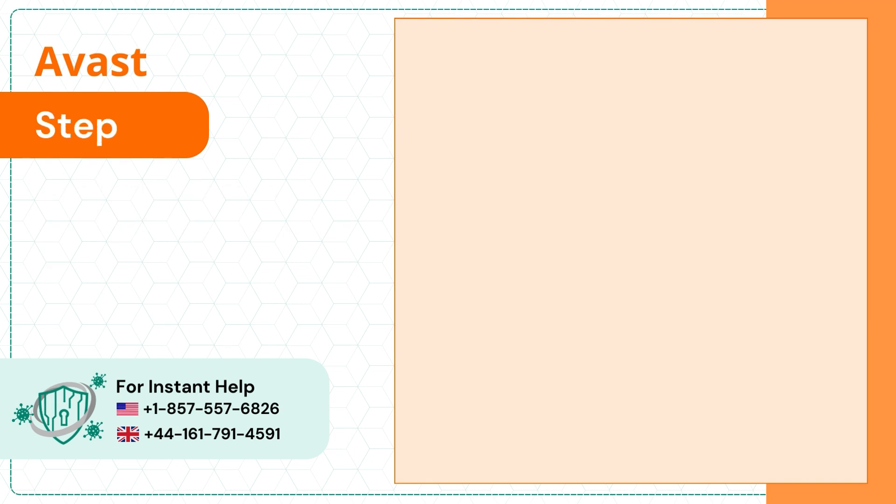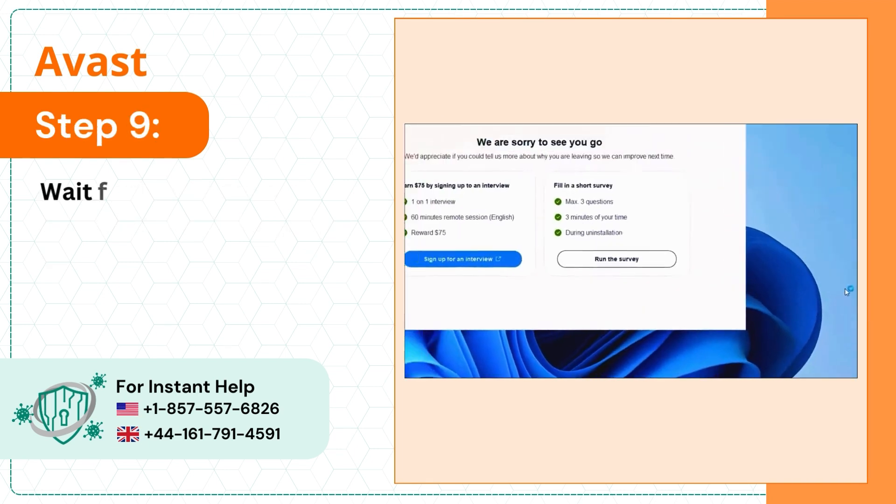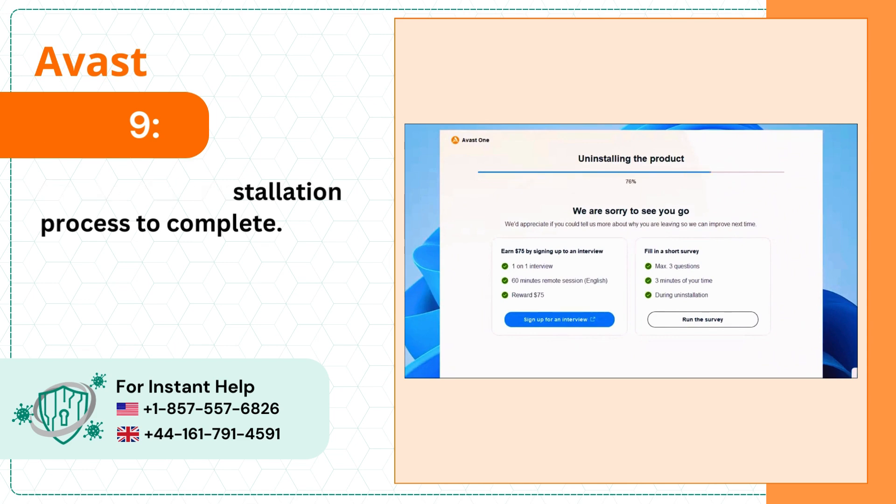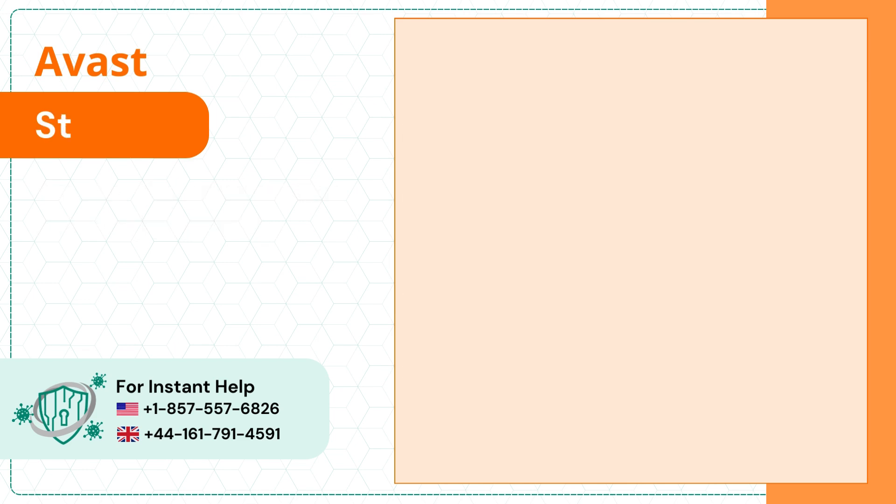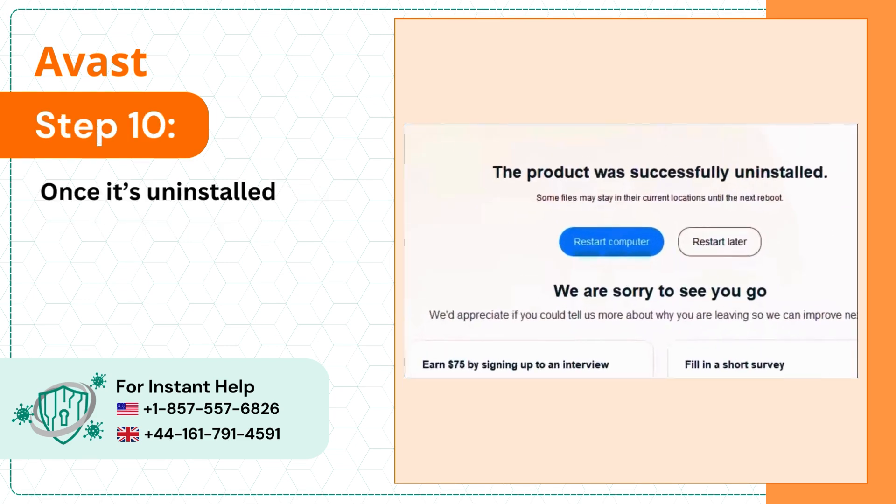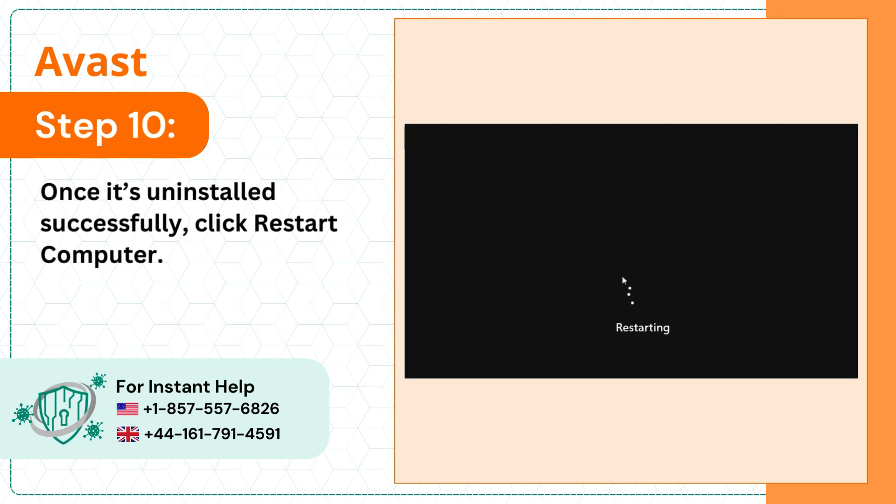Step 9: Wait for the uninstallation process to complete. Step 10: Once it's uninstalled successfully, click restart computer.